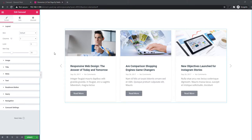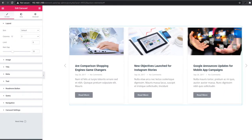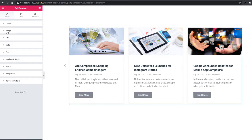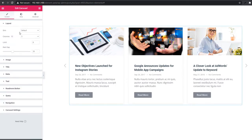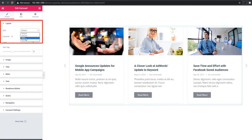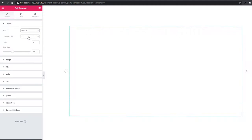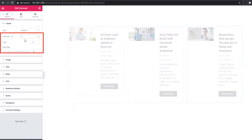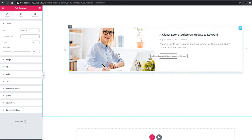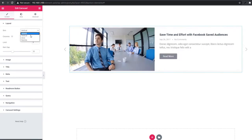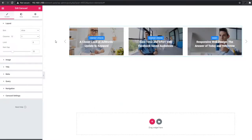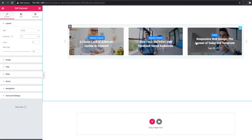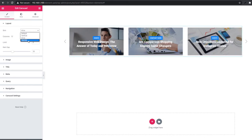Come to the Elementor dashboard. After inserting the carousel widget, you will find some sections on the sidebar. Go to the layout section and select a skin — vertical, allies, or ramble. I'm selecting vertical and selecting the column number. Now I'm shifting to another skin, allies, and increasing the column number to three. Now going to the ramble skin.